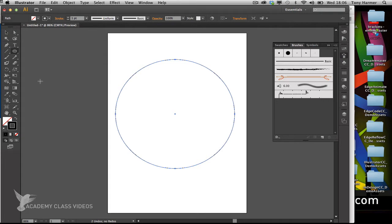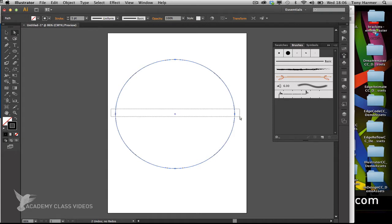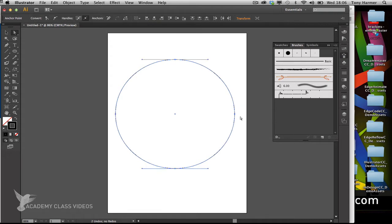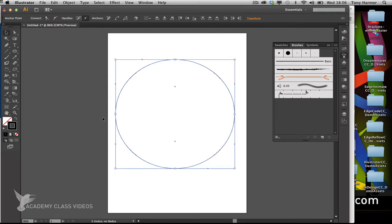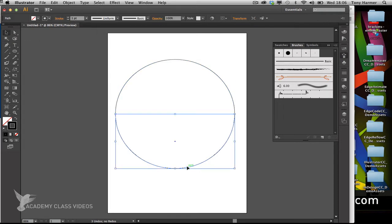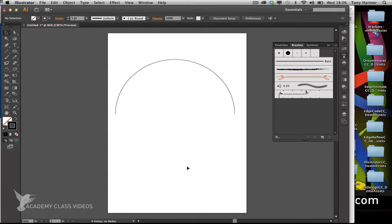Now I'm going to tap A or select the direct selection tool from the toolbox and click and drag across those two points on the side. I want to split this path at those points using this button at the top to cut. Once they're cut, I'll use the selection tool and click on the bottom half to remove it.